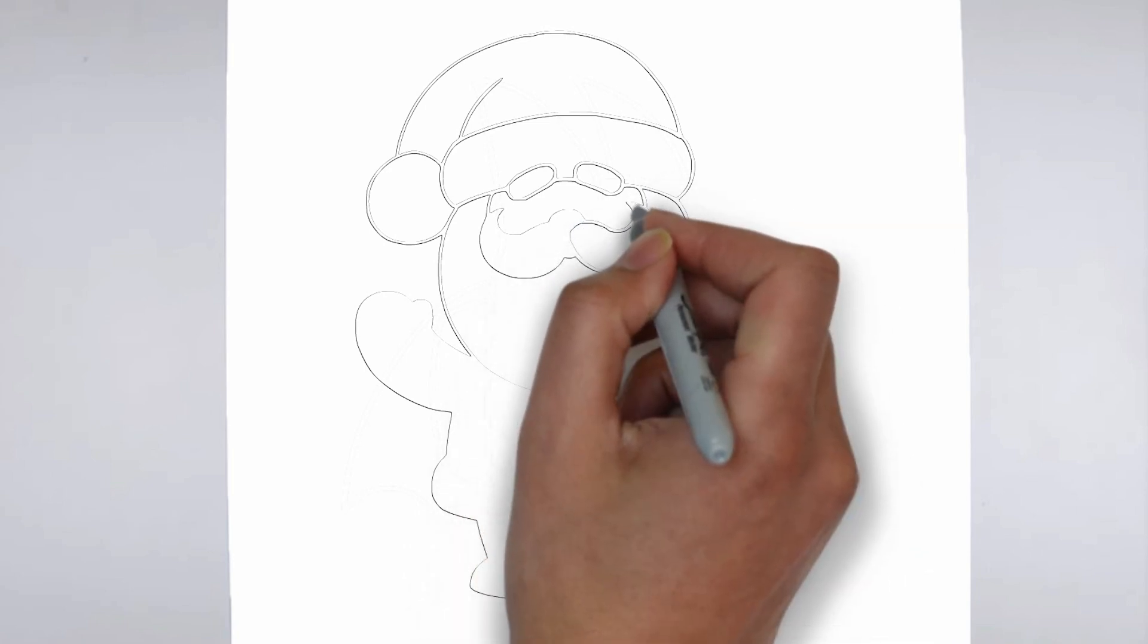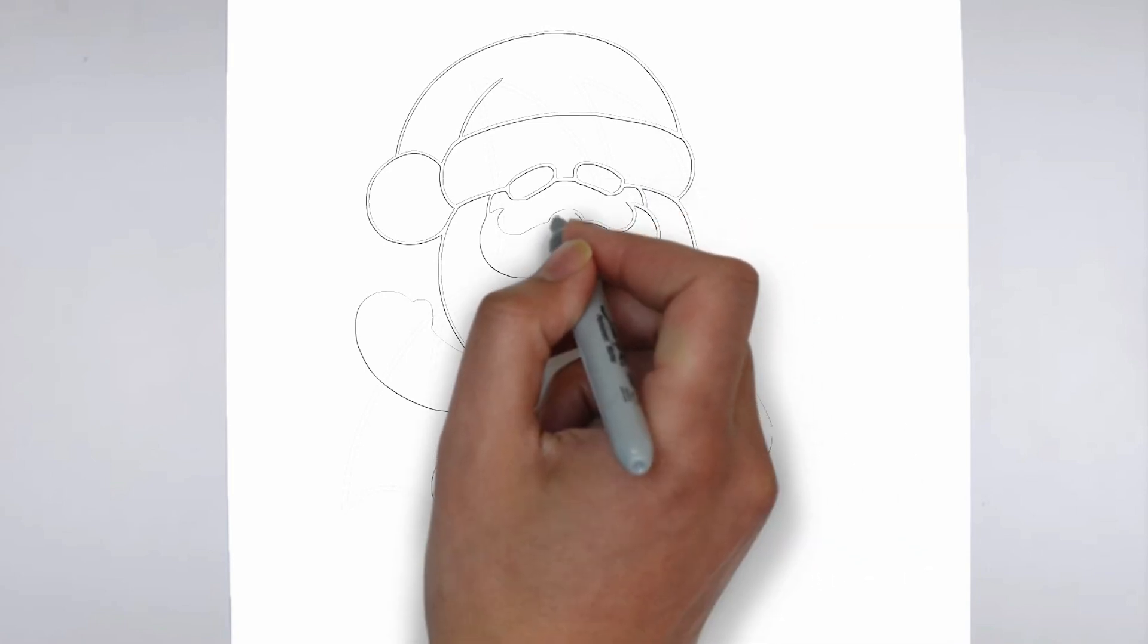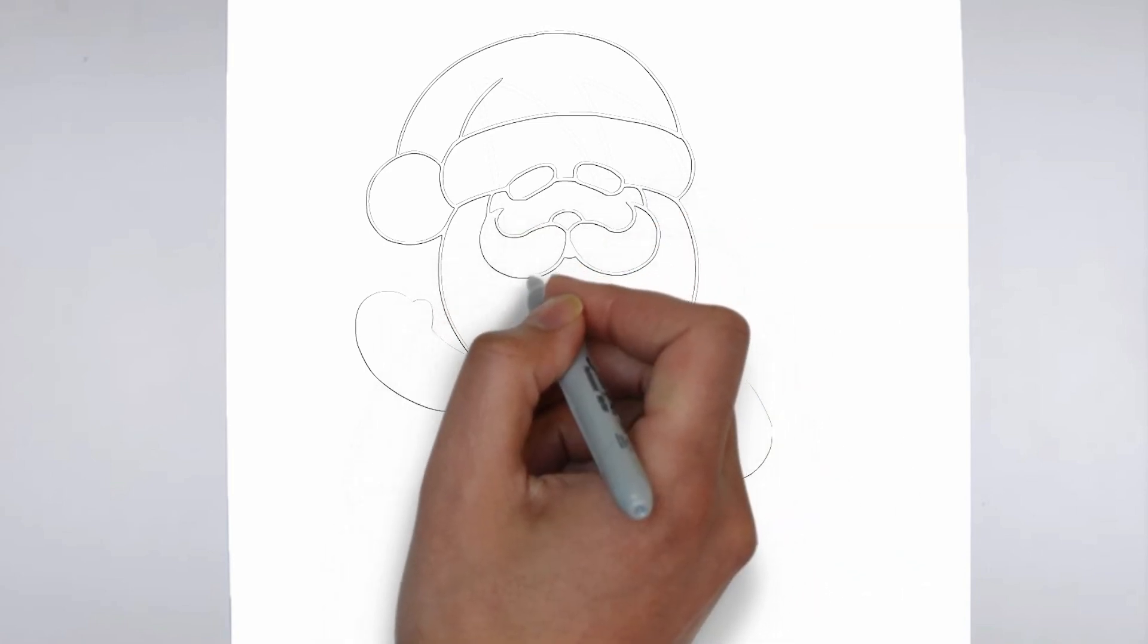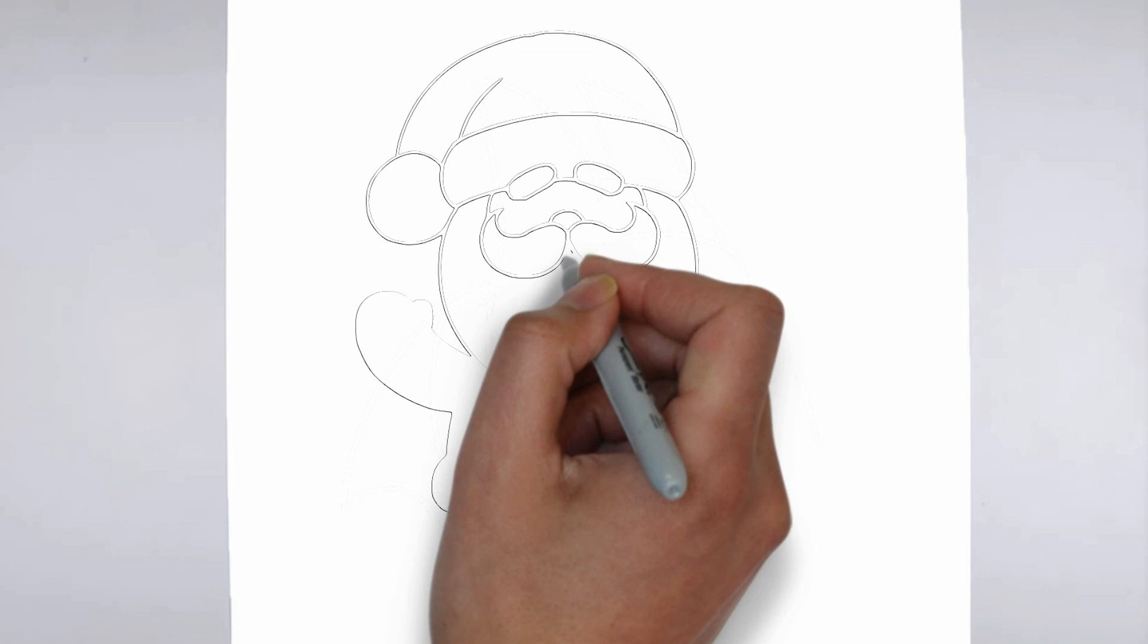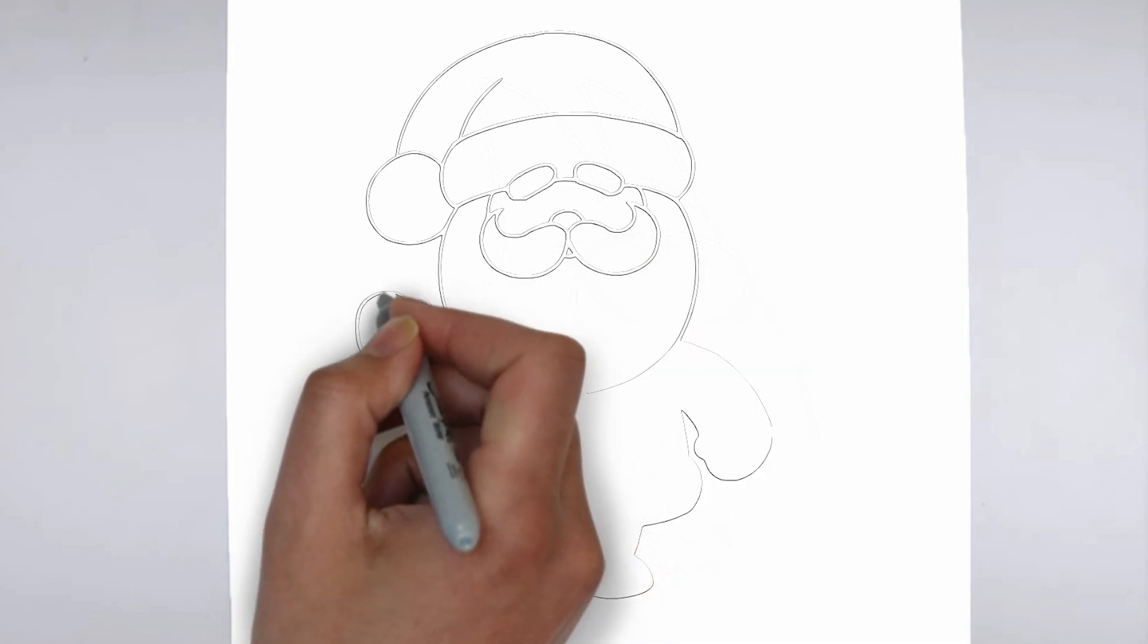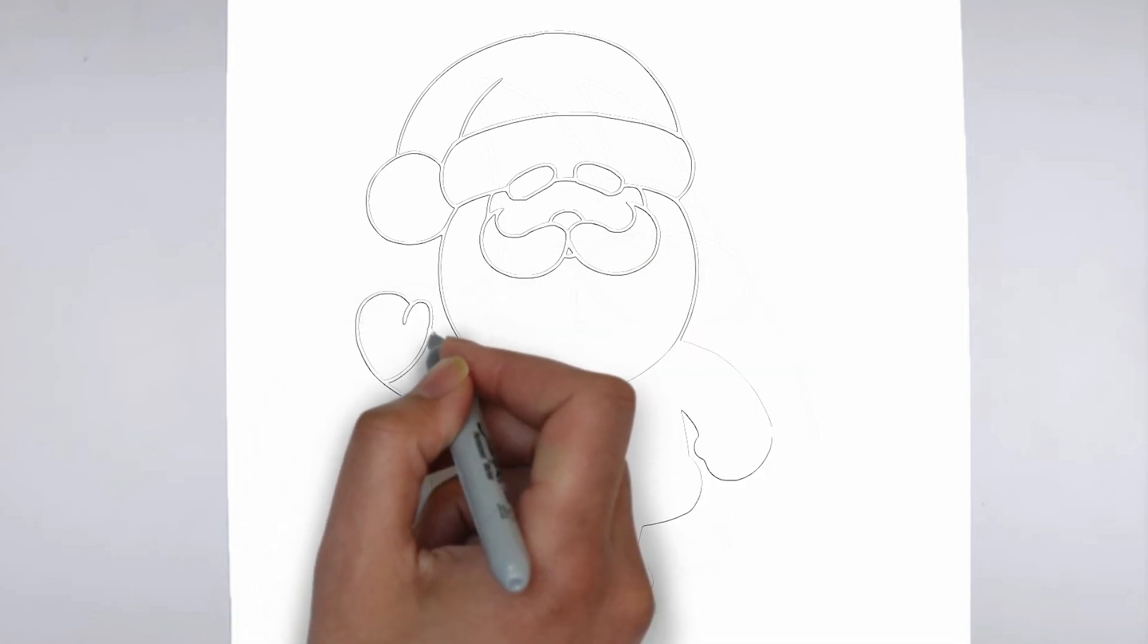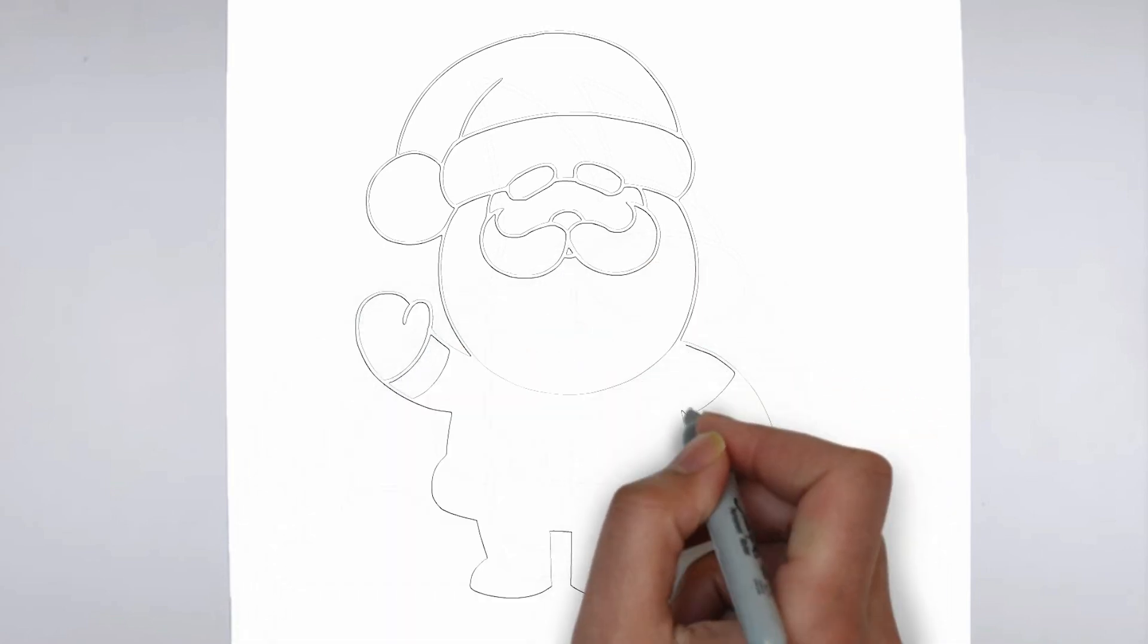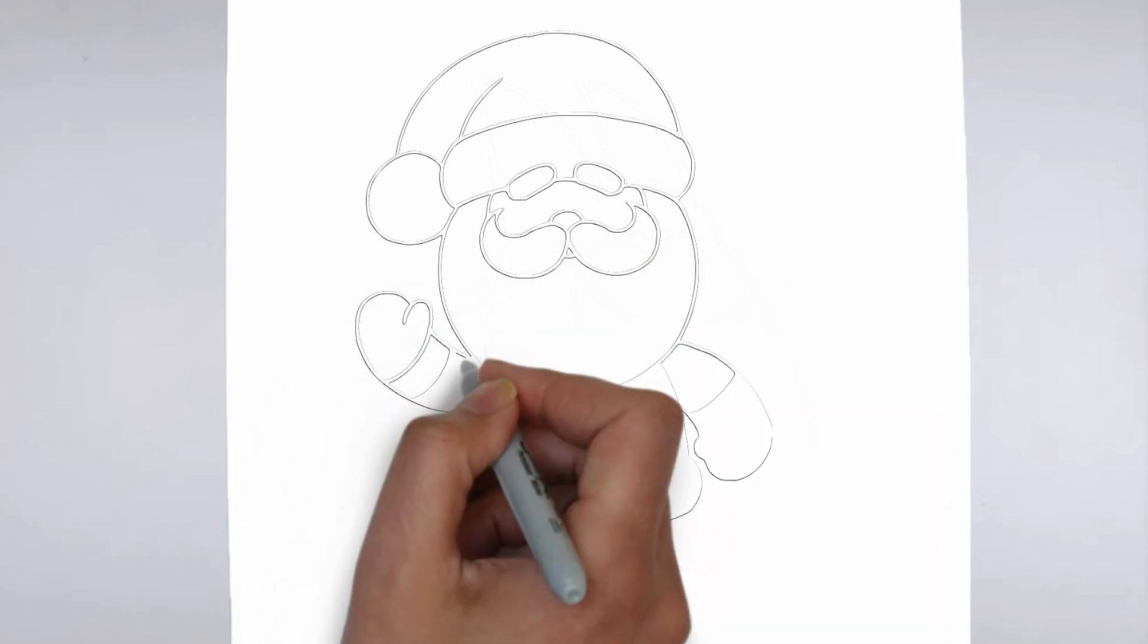Step 4. Finishing touches. Complete your drawing by emphasizing the contours of drawing. You can also add additional details to enhance its appearance.